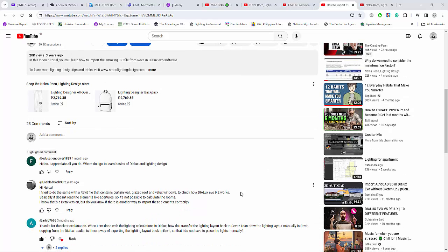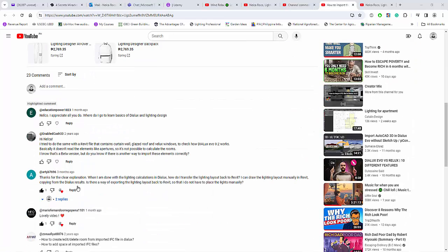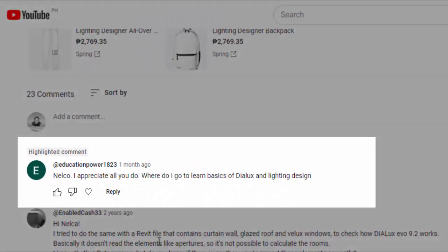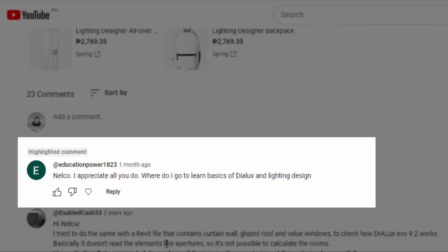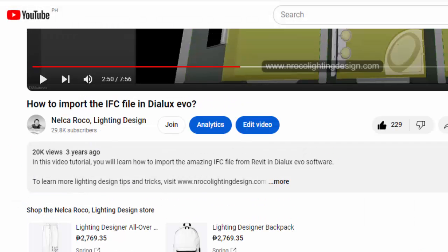The first question that I'm going to answer for this year is from education power 1823. He or she watched this video about the Revit or IFC file and asked me: 'I appreciate all you do. Where do I go to learn the basics of DIALux and lighting design?'